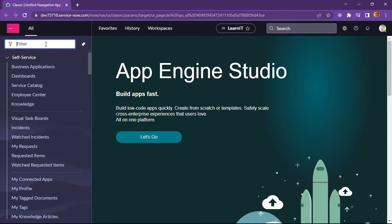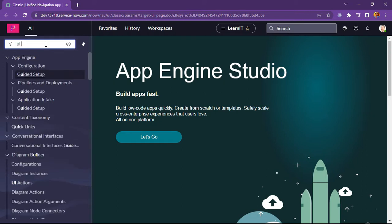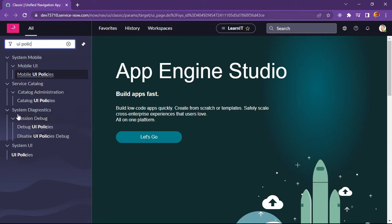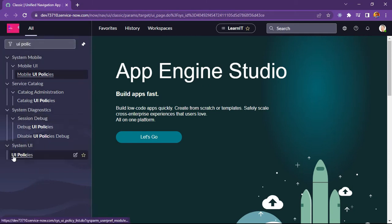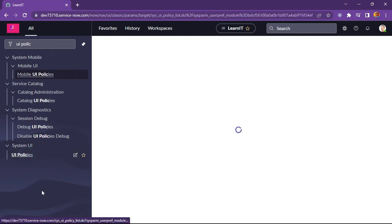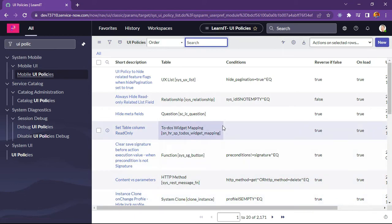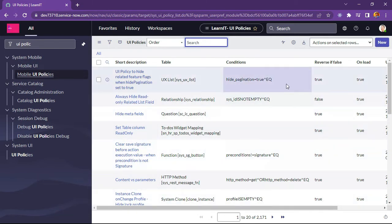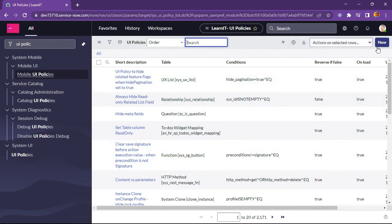Now let's see how we can redirect to our UI policy. As you can see, there are multiple options coming here. We have to look for System UI > UI Policies. Here we can see there are a lot of UI policies created out of the box in the system — thousands of UI policies already created on various tables. Let's see how we can create a new UI policy.